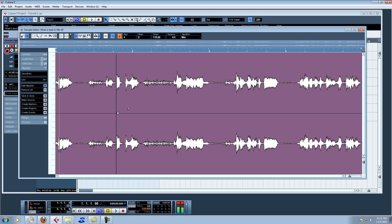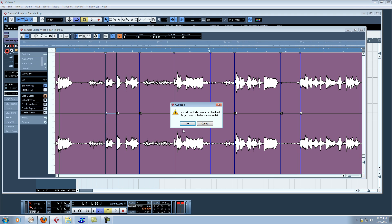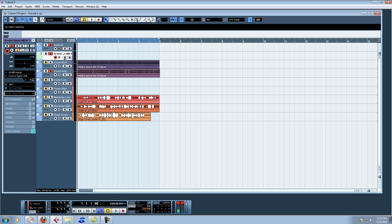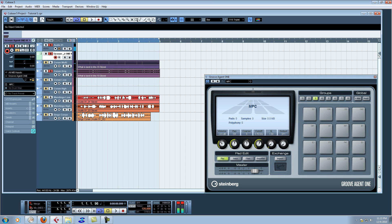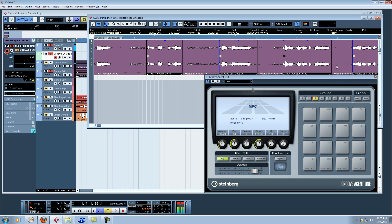First thing we're gonna do is go in here and chop it up. We got our chops, and if you watched the first tutorial, we're gonna go slice and close. Then we're gonna bring up our MPC. Double click. Hold down the Control button because we want one, two, three, four chops. We don't want the bullshit in between, we just want the good stuff. Drag and drop. Bam! Four chops on the MPC.